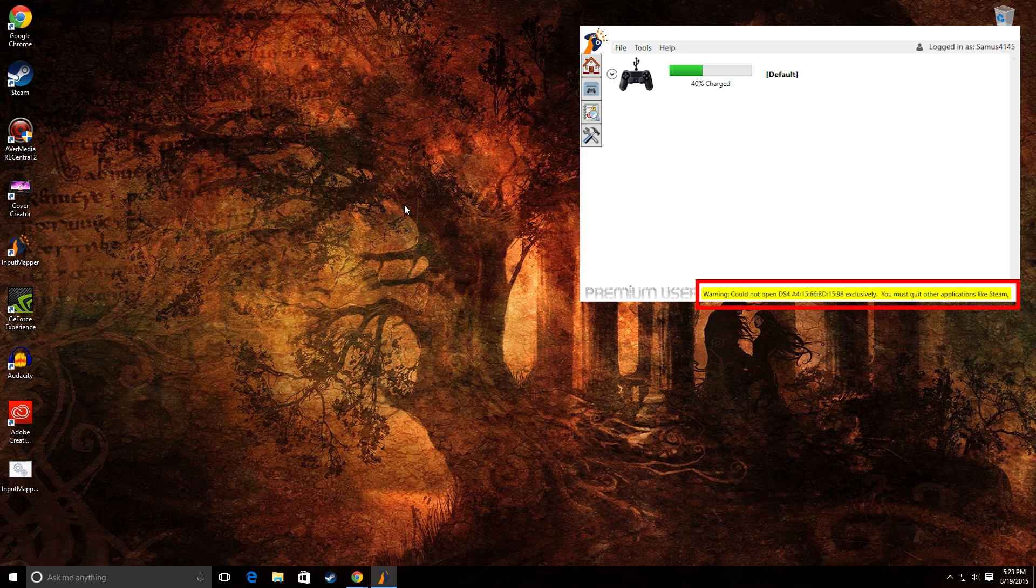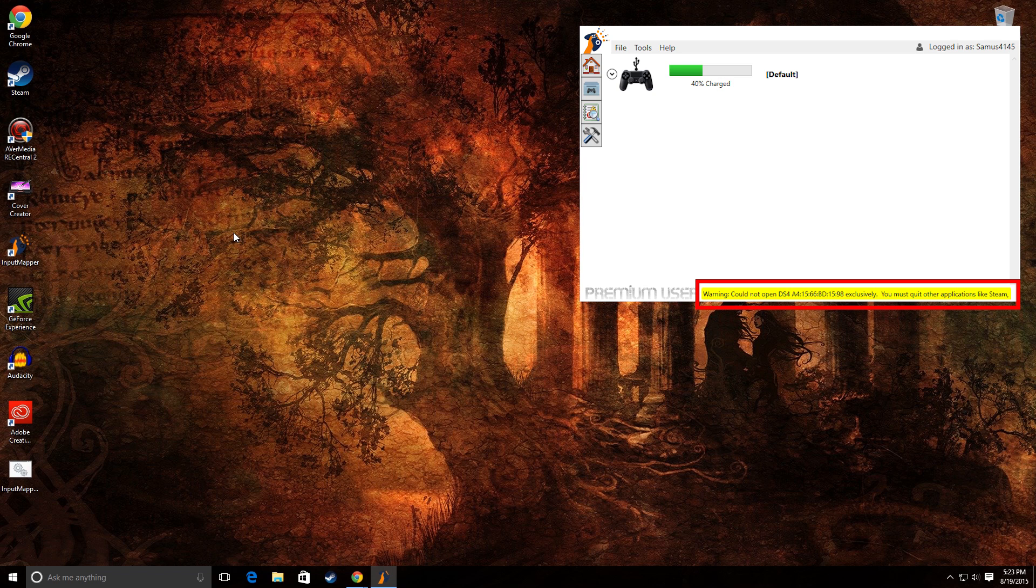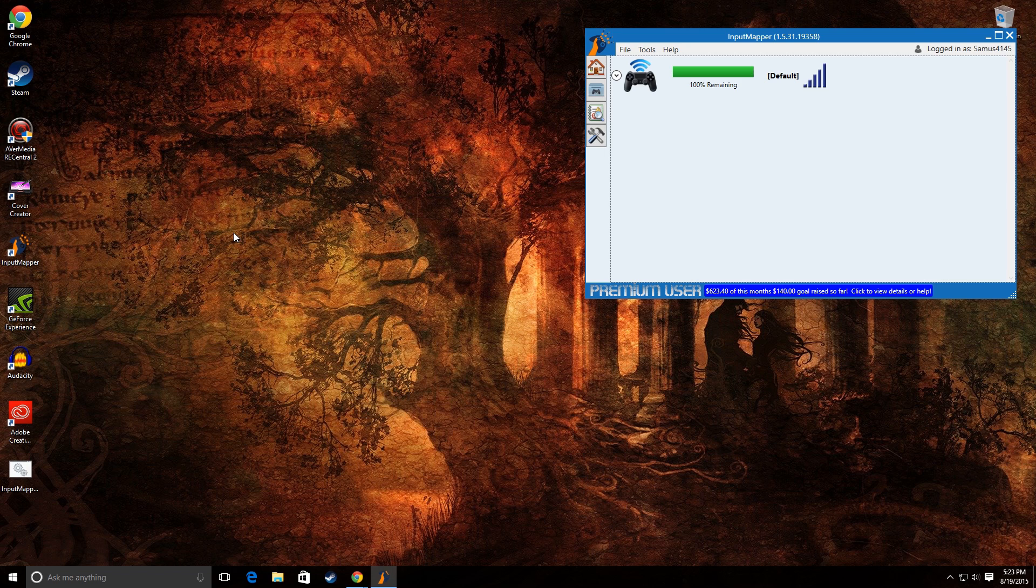If you see the yellow bar warning at the bottom of the program regarding exclusive mode, you may have to check for programs that were running before you started the process. Close them and try again and it will work.